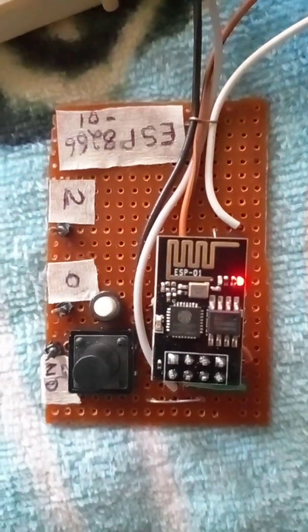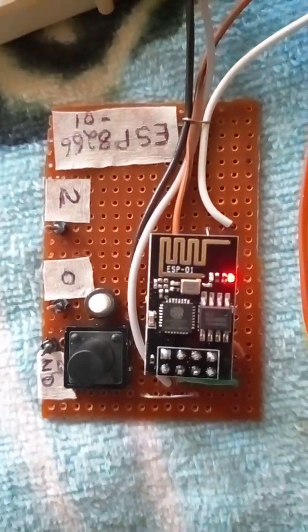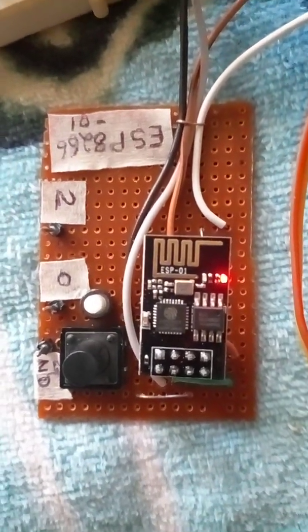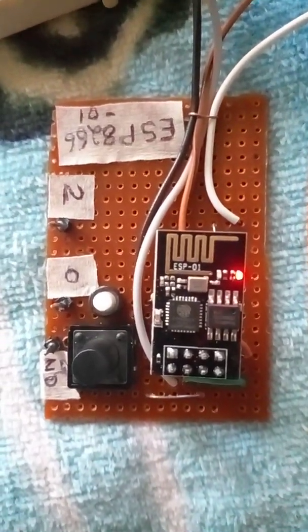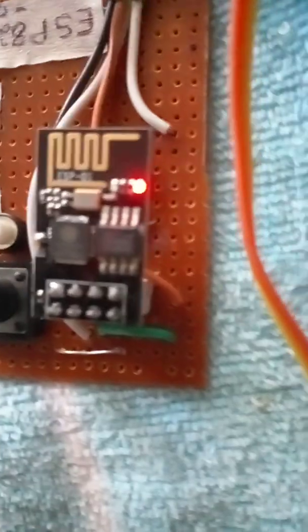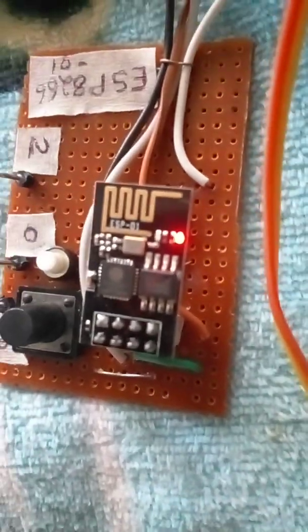Hello, this is an ESP8266-01 programmer module, a Wi-Fi module.